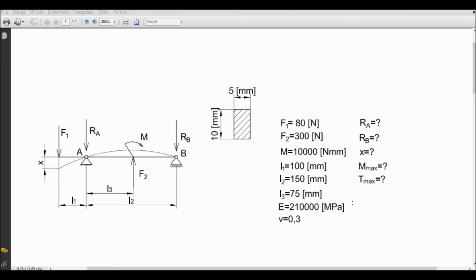Here you can see the material properties. The cross section of this beam is 10 millimetres by 5 millimetres. Our task is to determine the reaction forces at point A and point B, the maximum deflection of this beam, the maximum bending moment, and the maximum shear force. I also made some analytical calculations and I would like to compare them with the values from the ANSYS Workbench analysis.